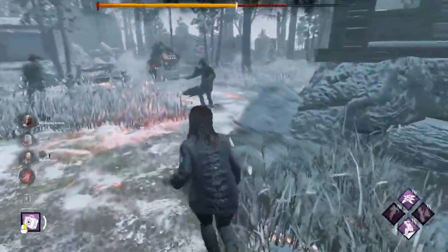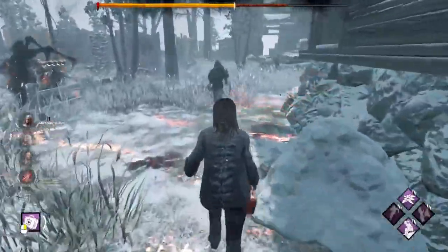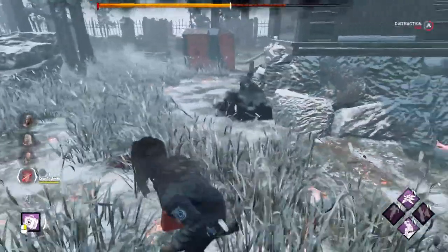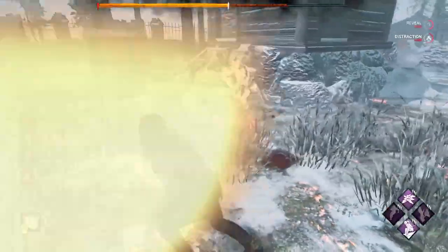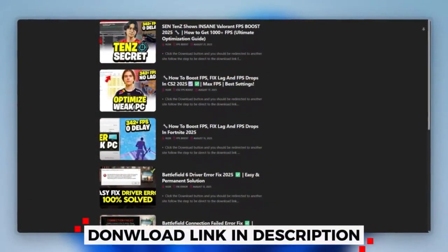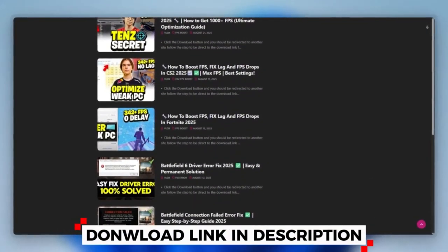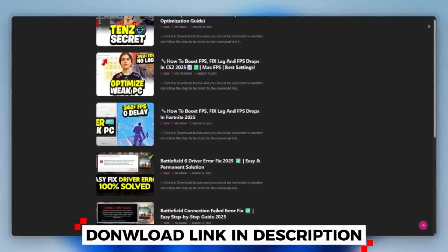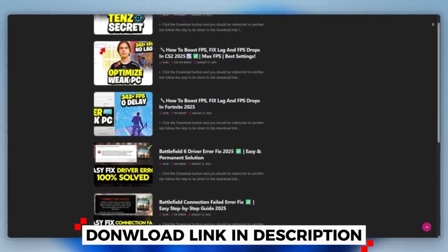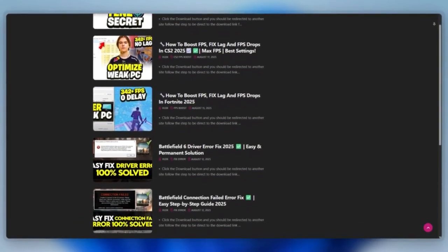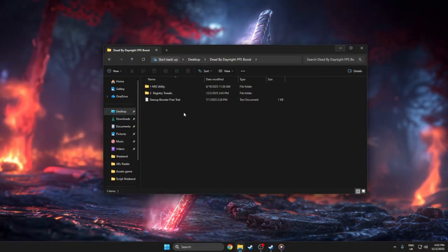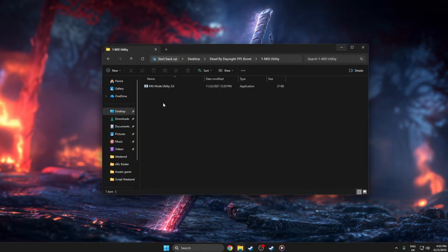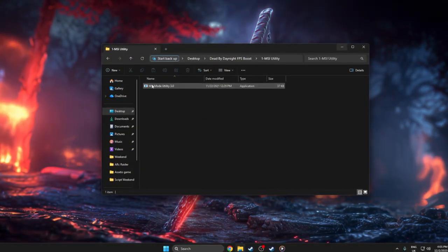Step 3: Tools for FPS and Smoothness. To use MSI Mode Utility for Dead by Daylight, first you can download this tool quickly from the website link provided in the description and start optimizing your PC right away. Close the game, open the folder with MSI_util_v3.exe,